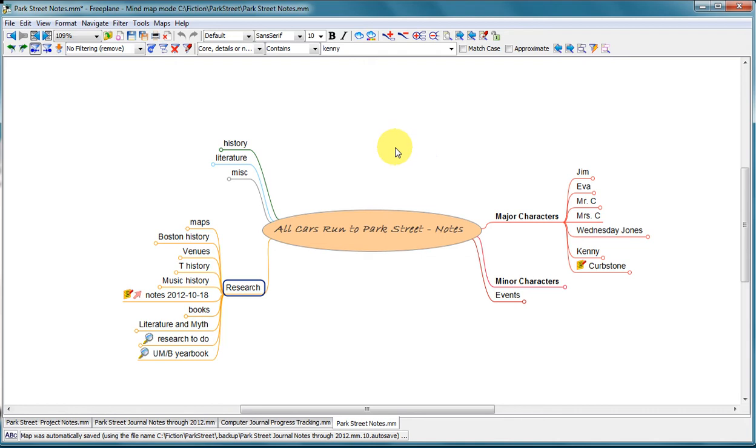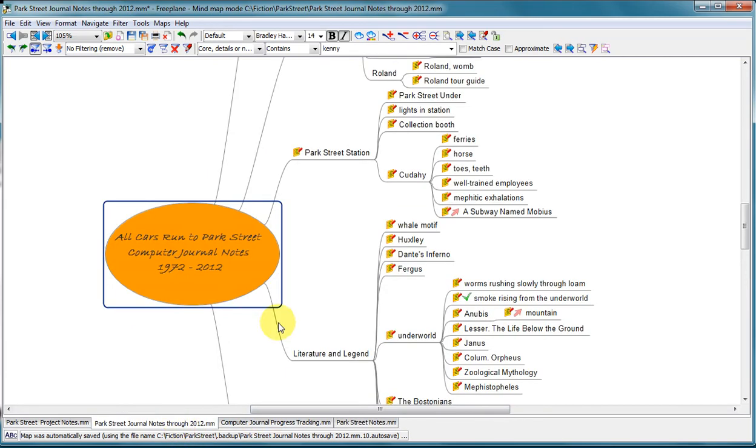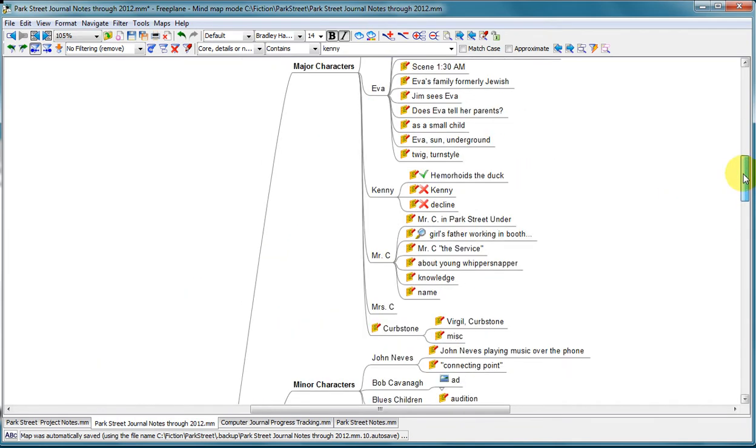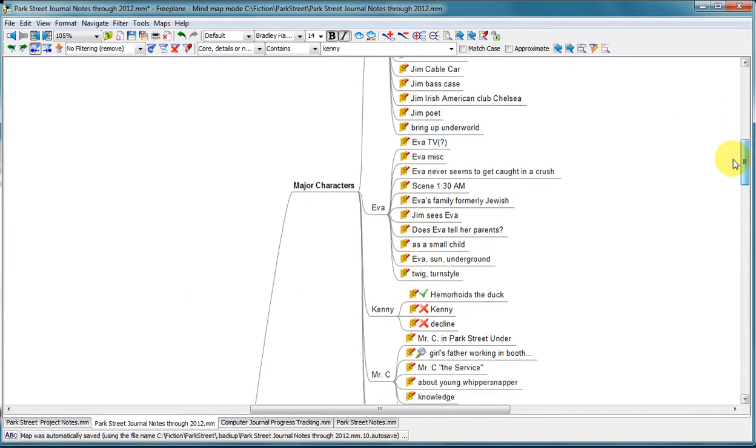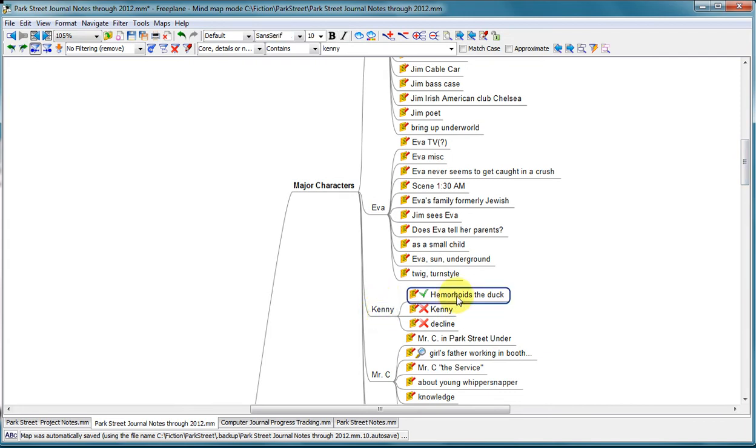So I want to show you some of the features here that I use that help organize my notes. So we'll look at this file here. And we'll look at major characters. Kenny. Here's my major character Kenny. And here's a note from my journals. Hemorrhoids the duck.